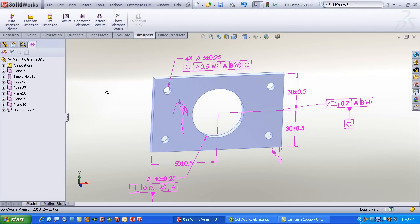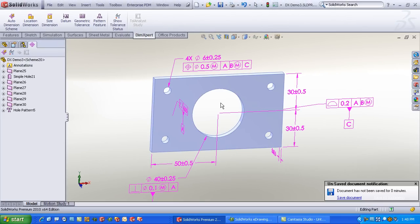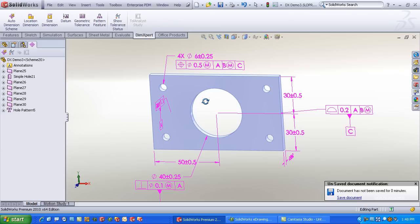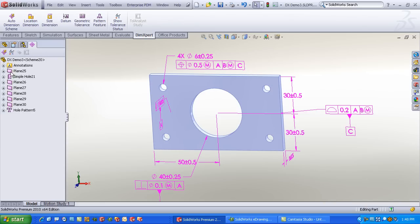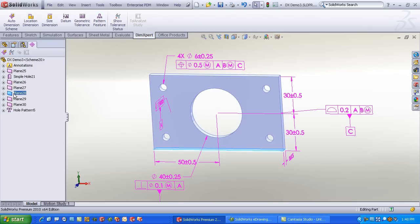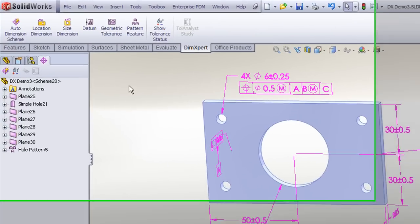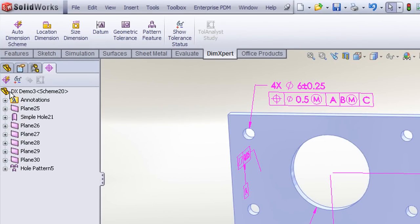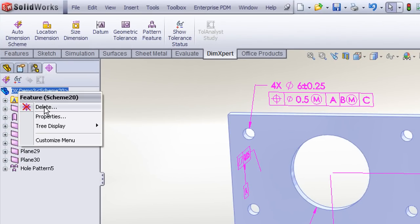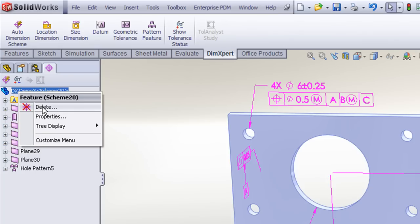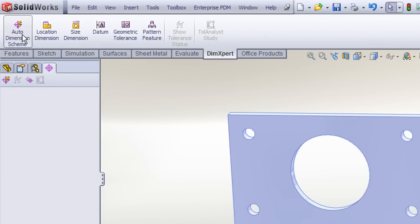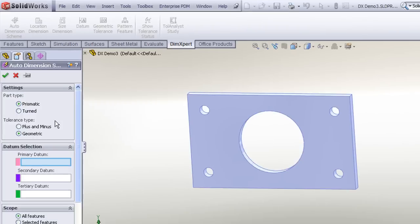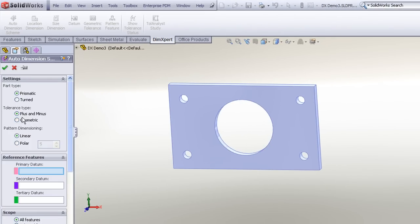This model already has a geometric tolerance scheme applied to it, and we can see that in the tab on the Feature Manager tree for the DIM Expert, showing the various features those dimensions apply to. If you're not satisfied with this scheme, you can delete any individual dimension or group of dimensions and recreate them manually, or delete the entire scheme and redimension it. By right-clicking on the model, I'll choose to delete the scheme and reuse the auto dimension scheme — this time specifying a plus/minus tolerance scheme.